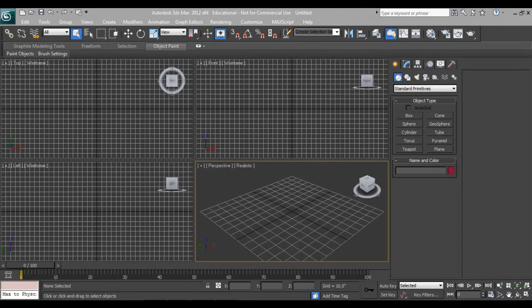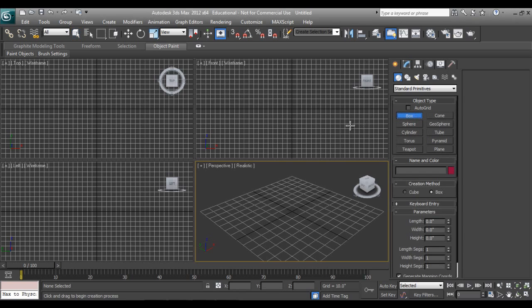Hello friends, I'm Abhishek Inamdar from Keyframes Online. Welcome to an exciting tutorial of 3ds Max. Today I will show you how to do pre-visualization of an exterior in 3ds Max without an AutoCAD plan. Let's get started.